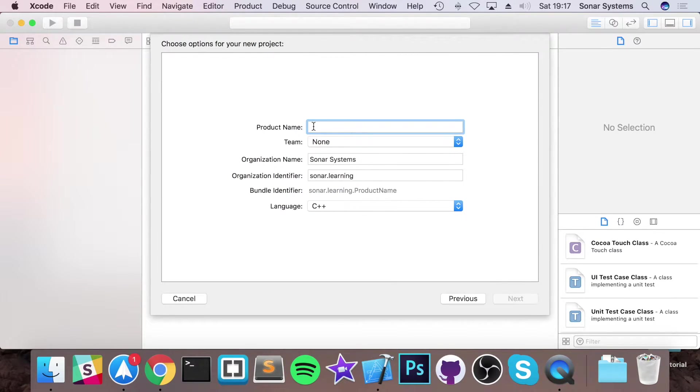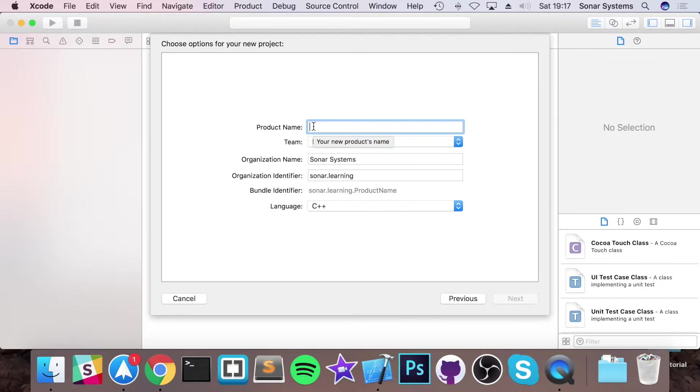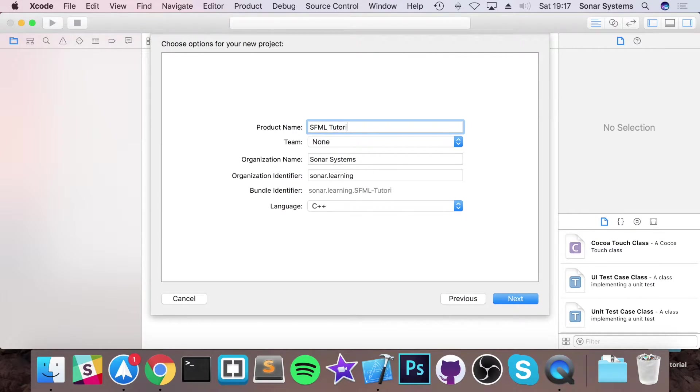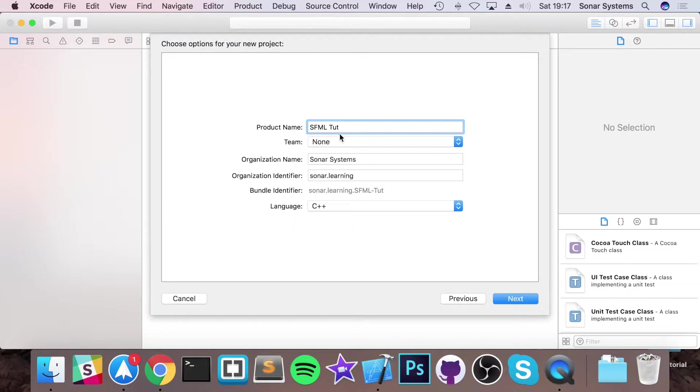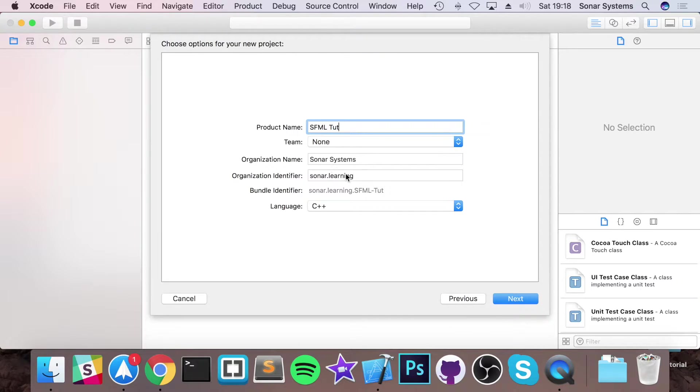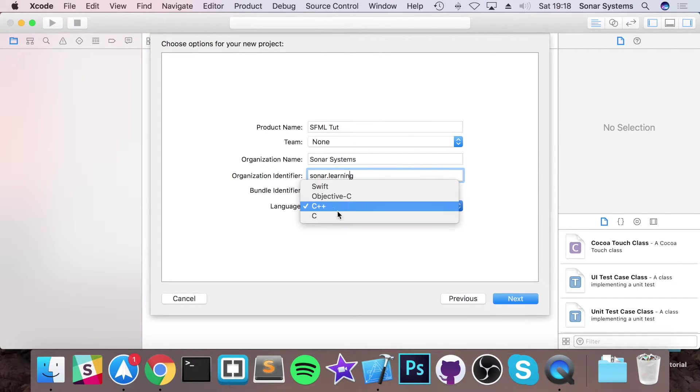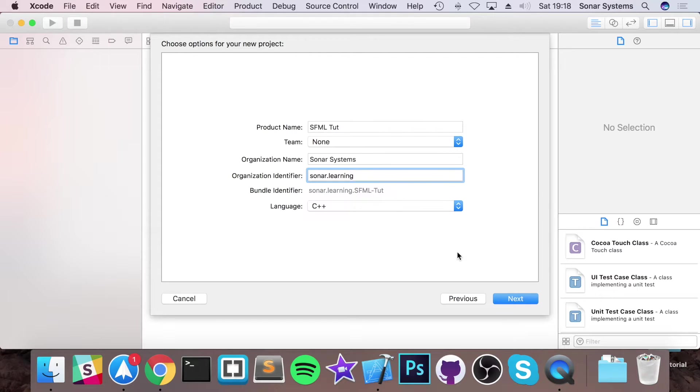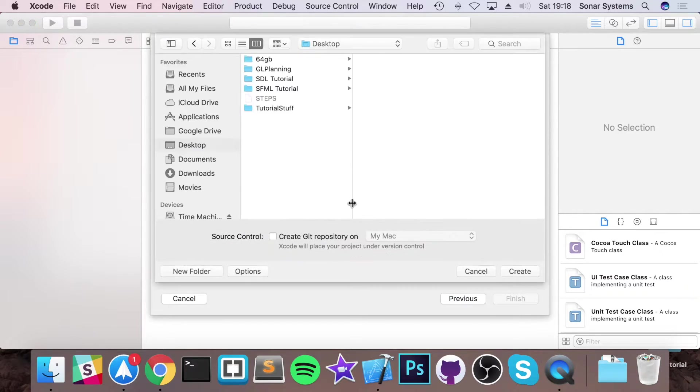For the product name you can put whatever you want. I'm going to put SFML tutorial. Team, you can select the team if you want to. Organization identifier, I'm happy with that. Make sure for the language you select C++. Click next.